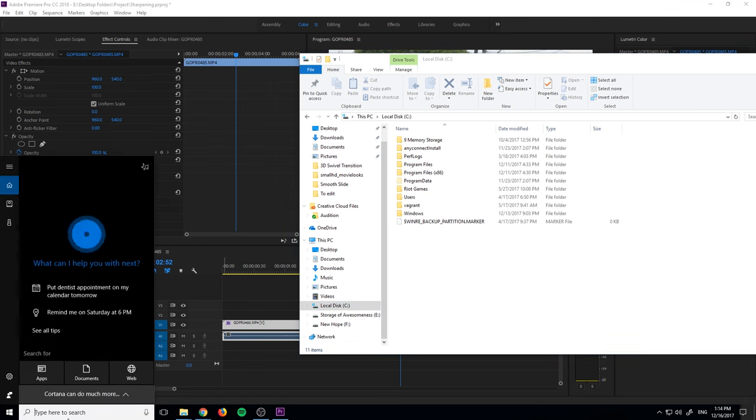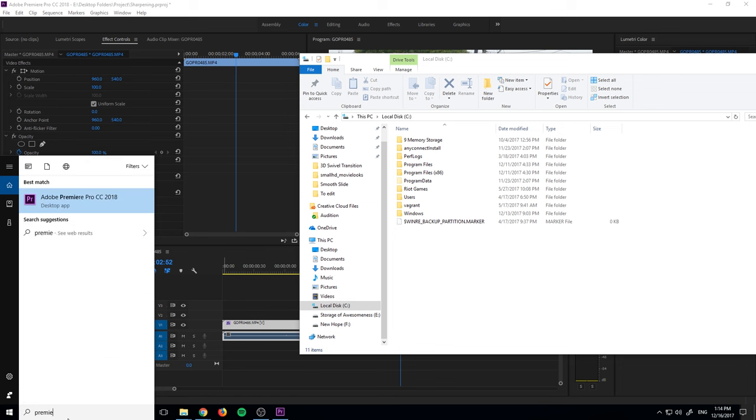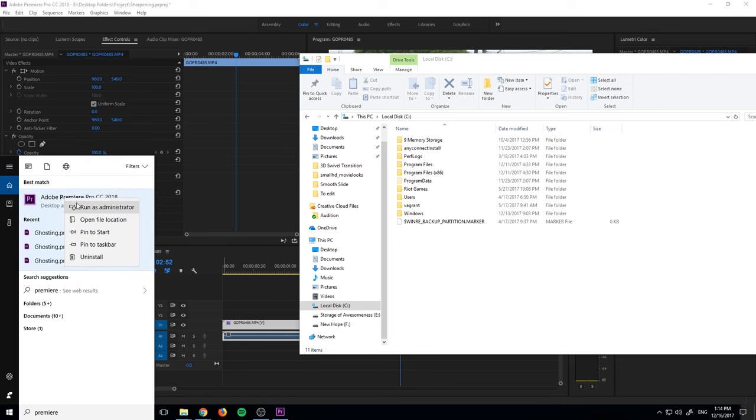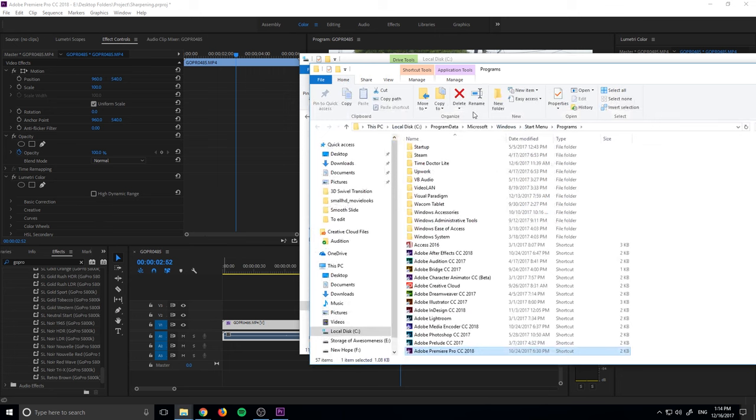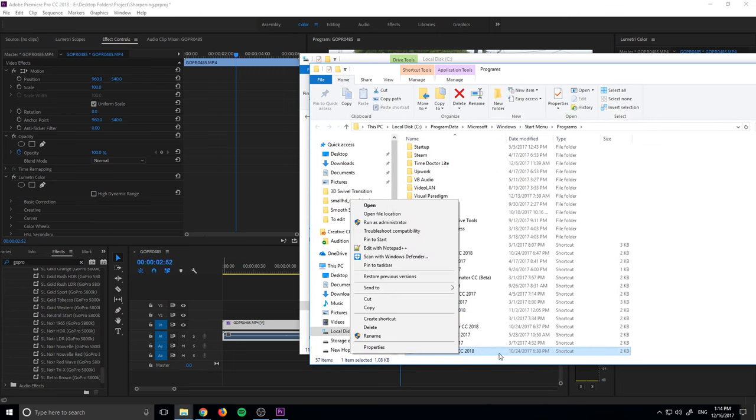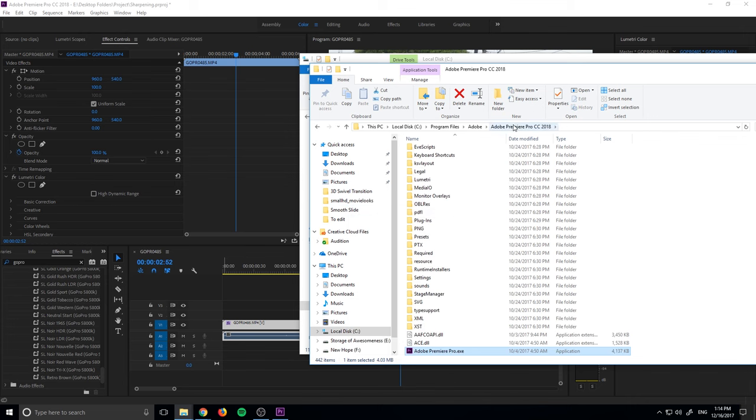Quick tip for PC users. If you want to find it quickly, you can type in Premiere Pro over here. You can right-click on it and go to open file location. This will take you to all the shortcuts. You can right-click on the shortcut again and go to open file location and it'll jump you right to it.